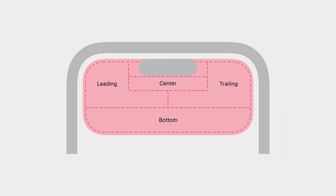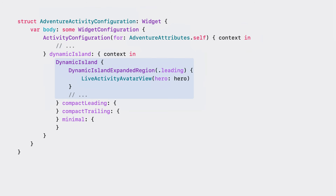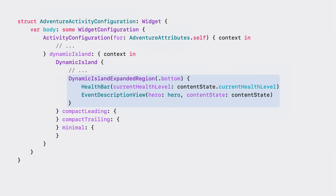When users touch and hold a live activity in a compact or minimal presentation, the system displays the content in an expanded presentation. For the expanded presentation, the system divides it into different areas. The first closure of the dynamic island view builder represents the expanded content. Within that closure, each section content can be defined with the expanded region passing the specific position. I'll add the hero name and avatar to the leading space, hero statistics to the trailing space, and the health bar and the event description into the bottom space.